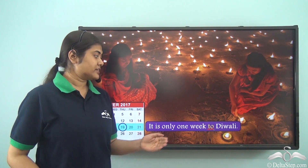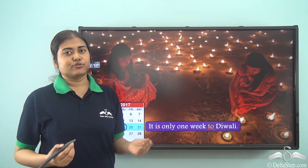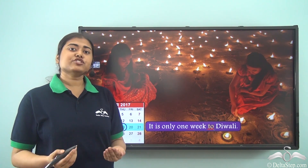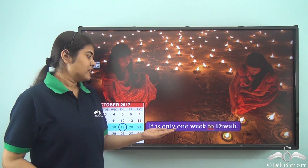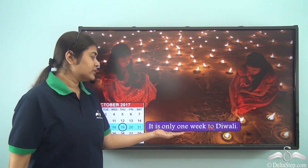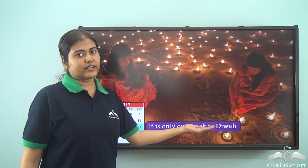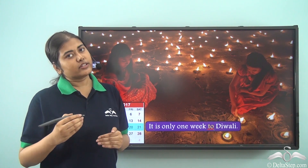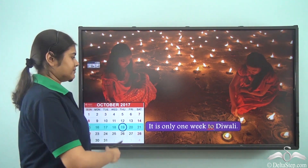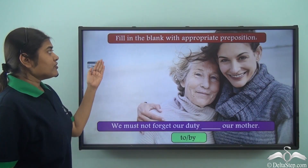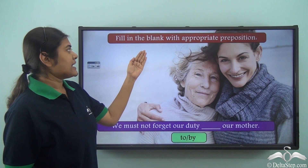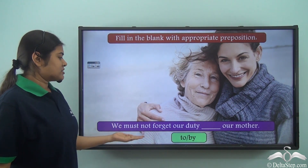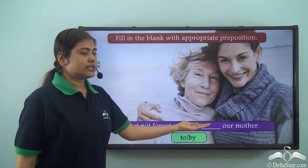It is only one week to Diwali. Here 'to' is the preposition but the use is very different — 'to' has been used with respect to time, showing a time which is before. It means it is only one week before Diwali, or there is only one week to go before Diwali comes.